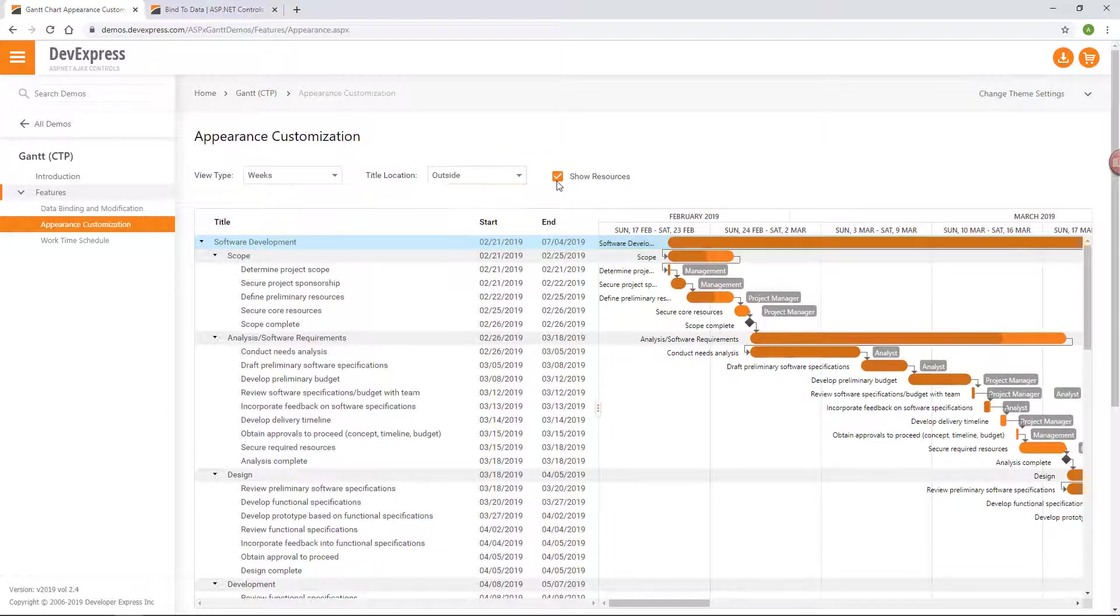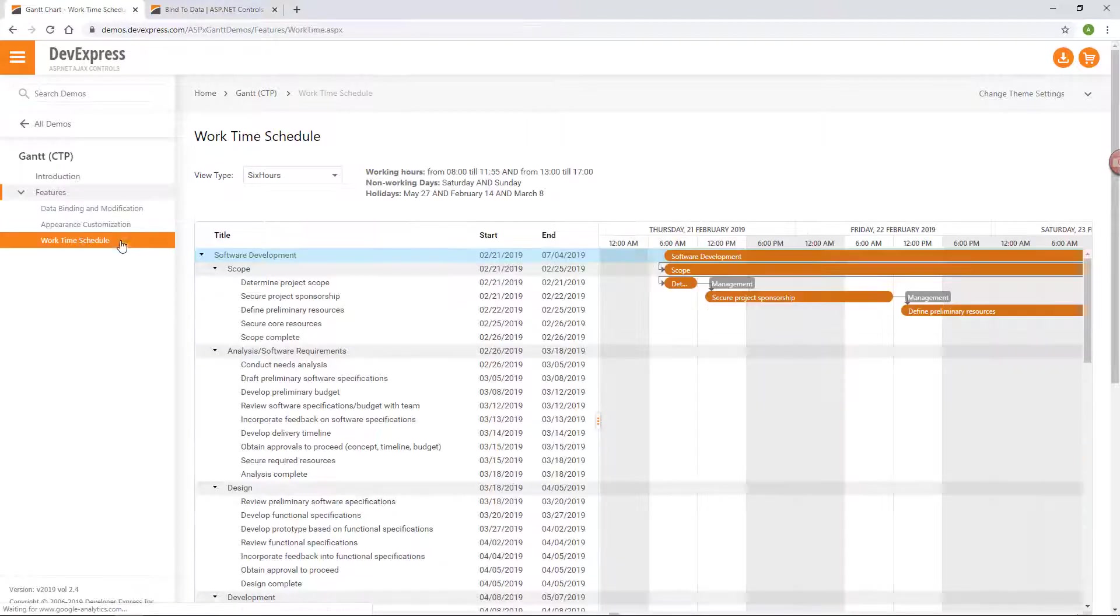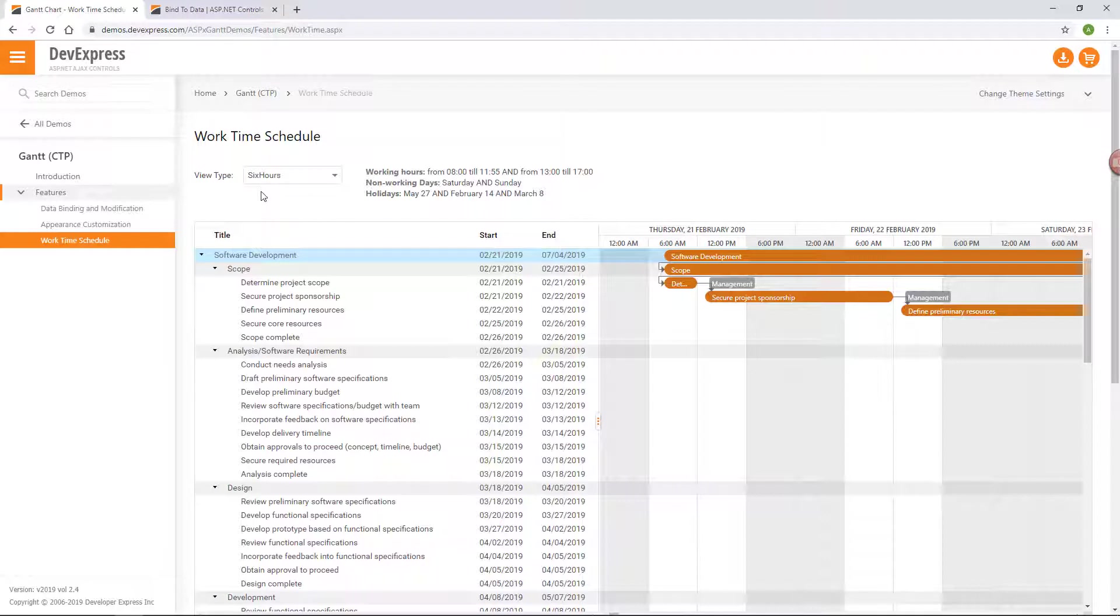The Gantt can hide task titles or display them within or next to tasks. You can assign resources to tasks and display or hide them in the chart. You can specify the work time, work days, and holidays.